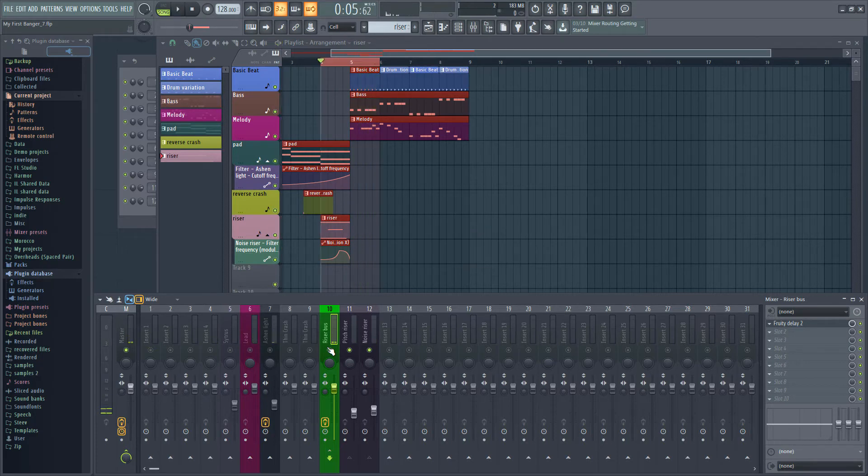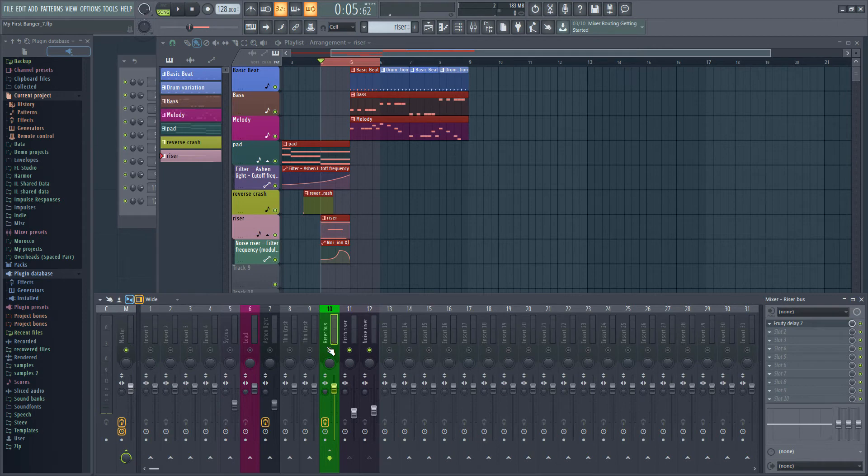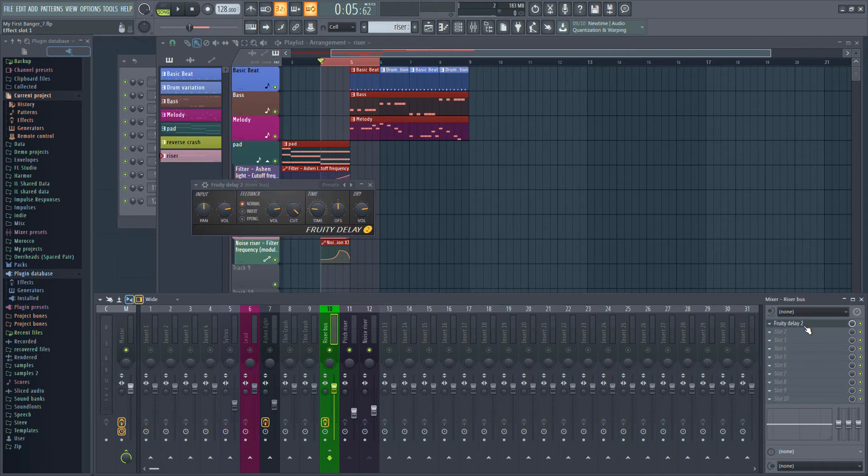You can hear how the echoes ring out after the bar ends. If I turn down the feedback volume the echoes die out much quicker.